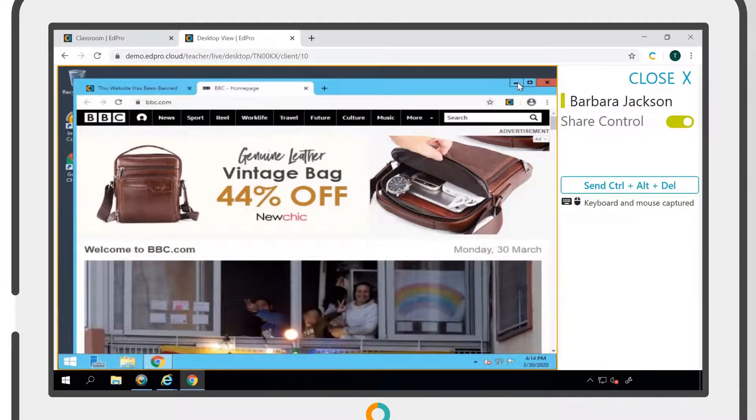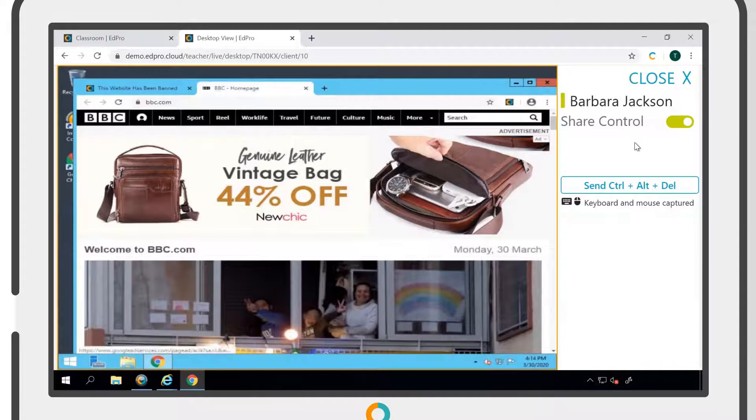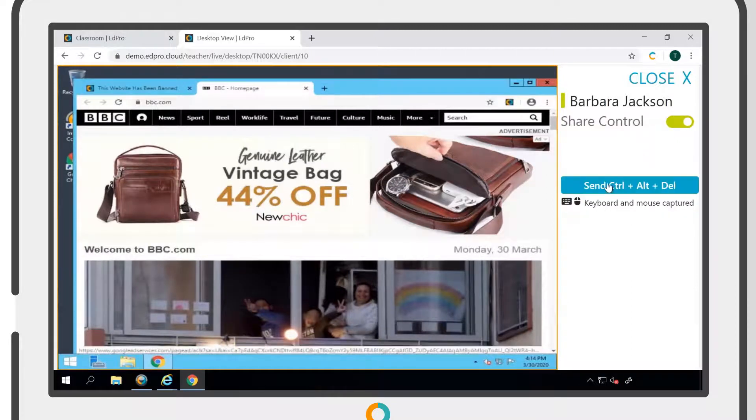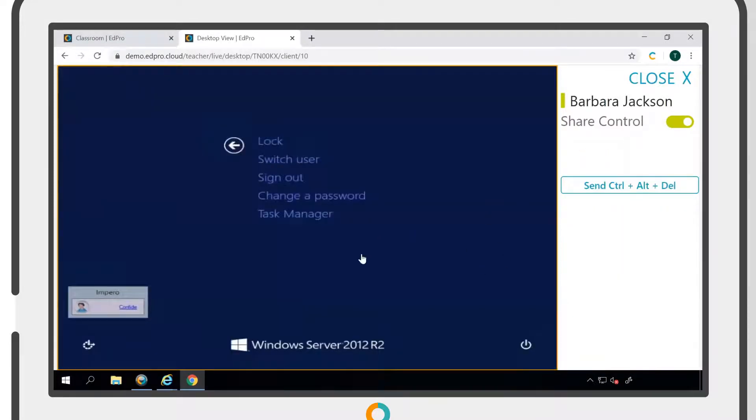When you take control of a Windows device, you will also have the ability to send a Control-Alt-Delete command to sign the user out if needed.